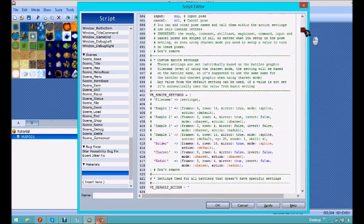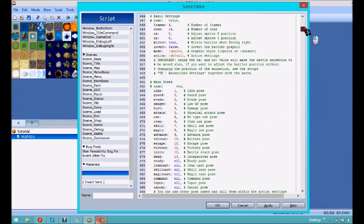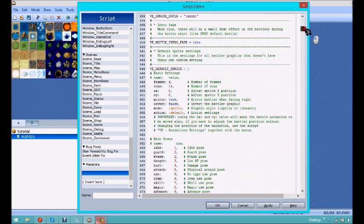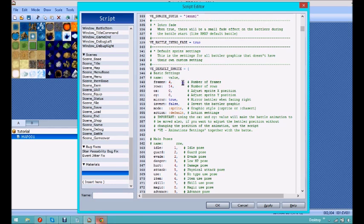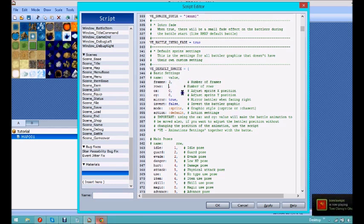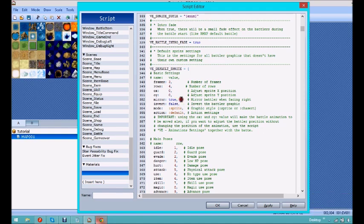So, we're going to want to scroll down to, in the lines, line 348 is where we make the first change, and we're going to want to change the frames to 3, the rows to 4, and then we can leave these things here, they don't change.